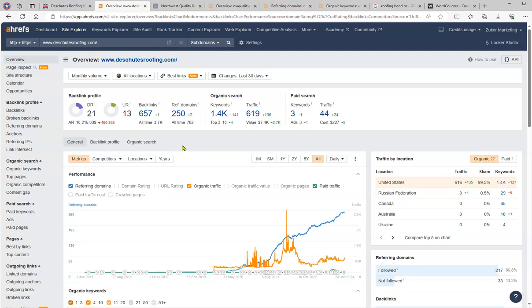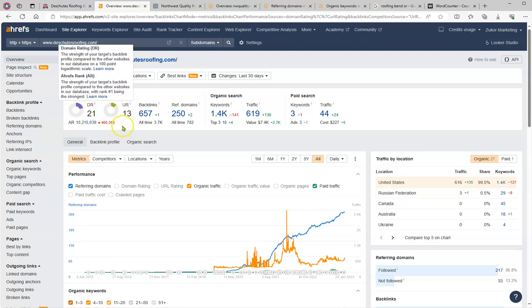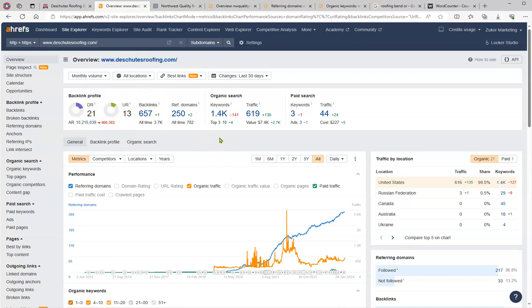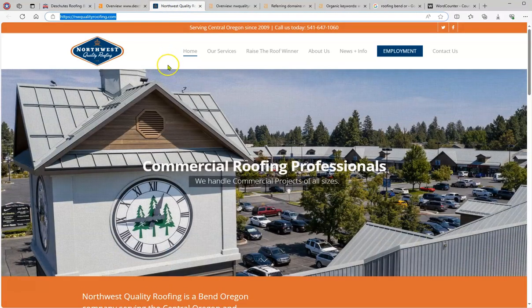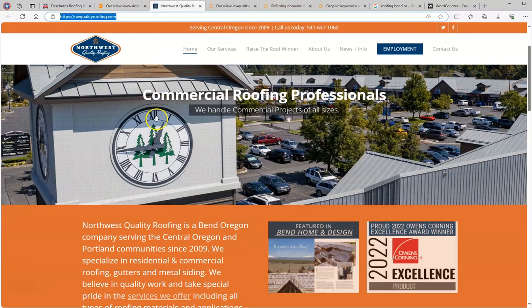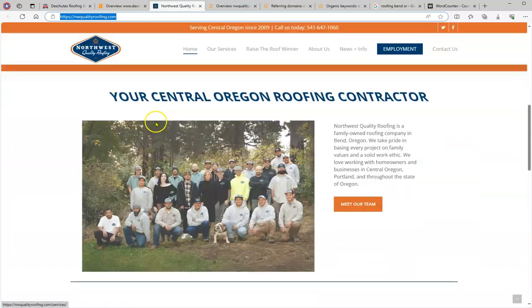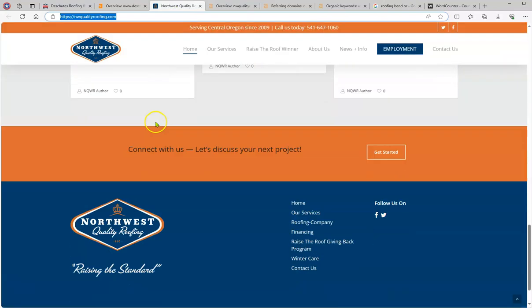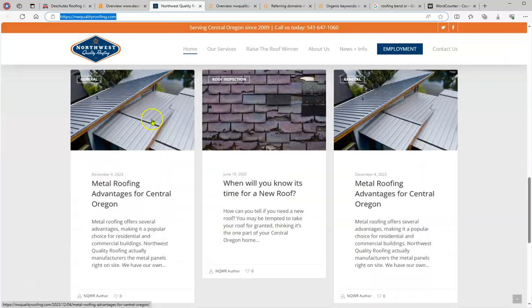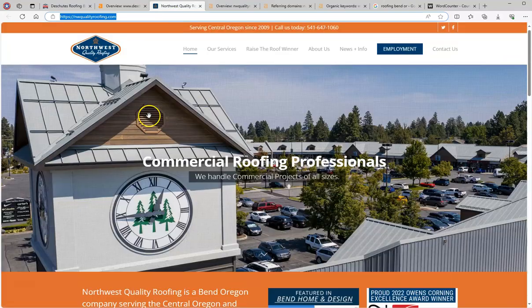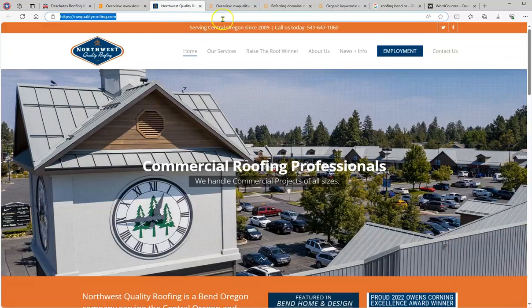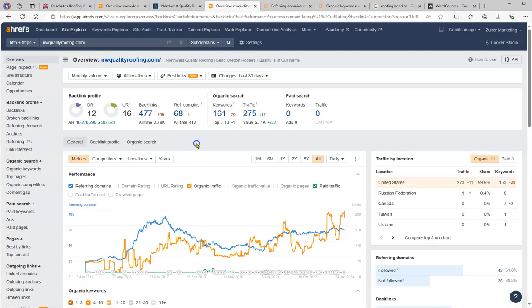These are your numbers and they're pretty impressive. You have a good DR, which is the trust that Google has. The UR is the strength of the website, so you have decent numbers there. So let's see what Northwest - they have a decent website, nice design. I think yours is actually better. But what is it that they are doing that they are ranking higher on the organic?